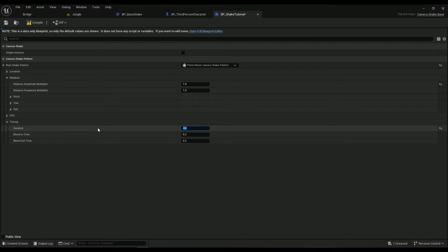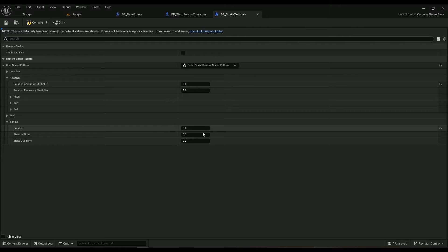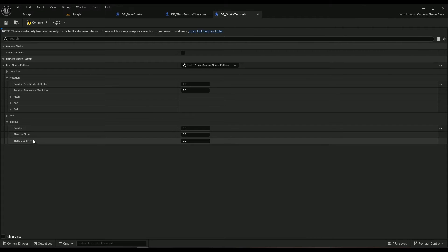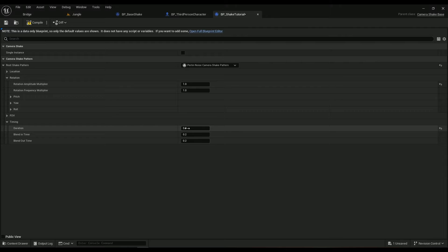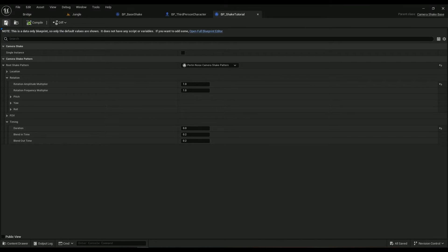Timing, the duration should be set to zero. It means that it's gonna shake infinitely. So if it's set to one it means it's going to be shaking the camera for one second. If it's set to zero it's going to be shaking the camera infinitely.